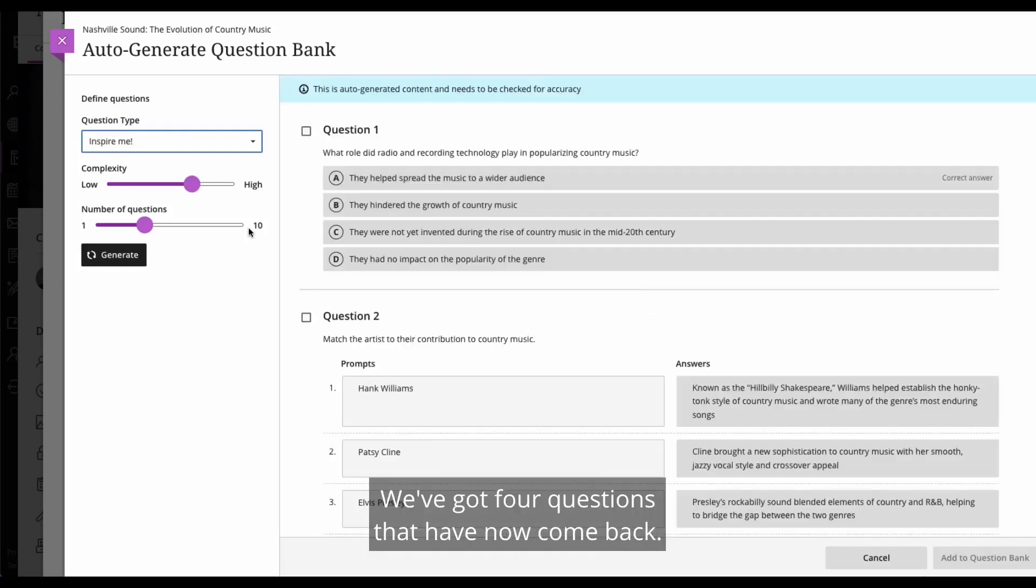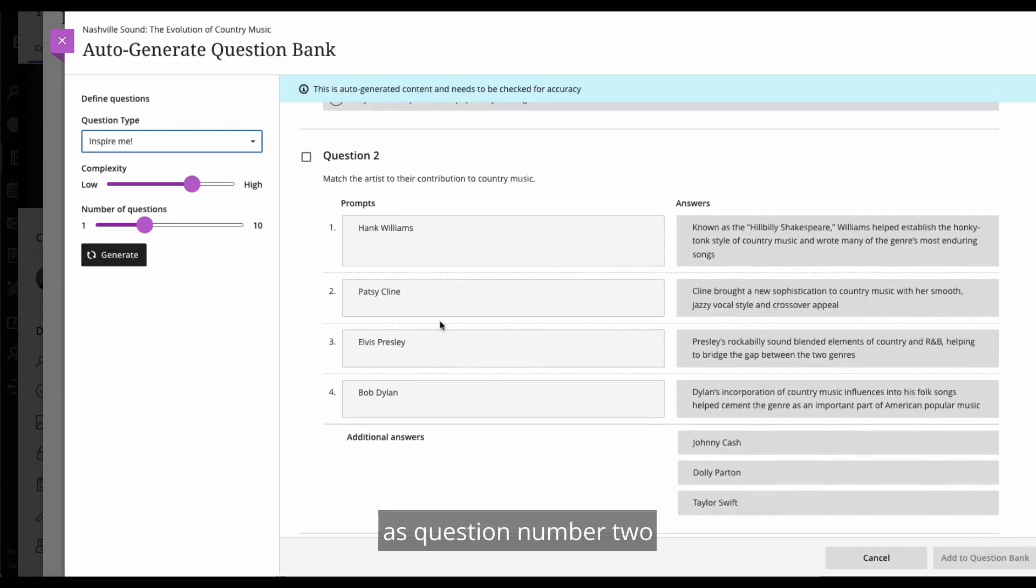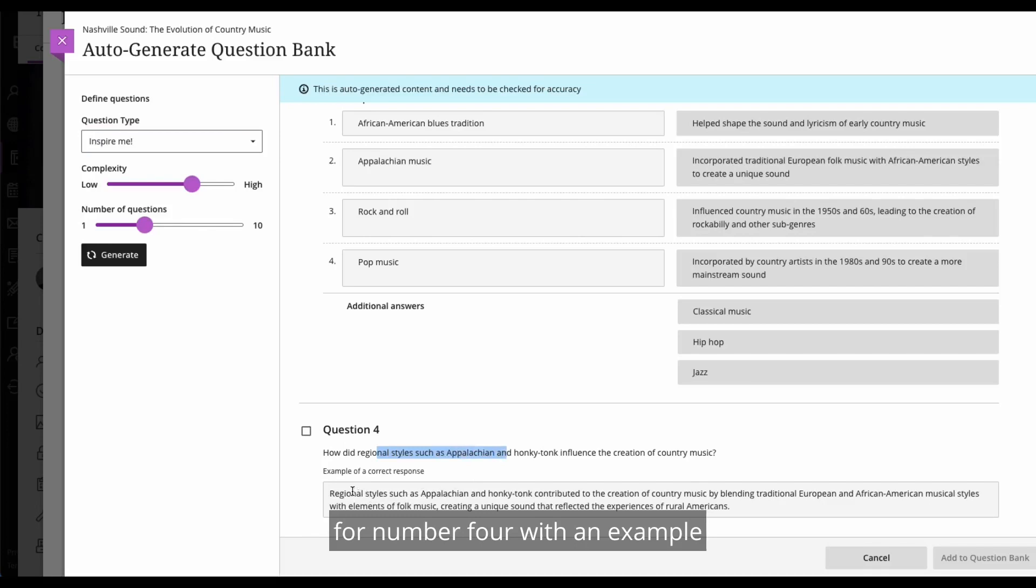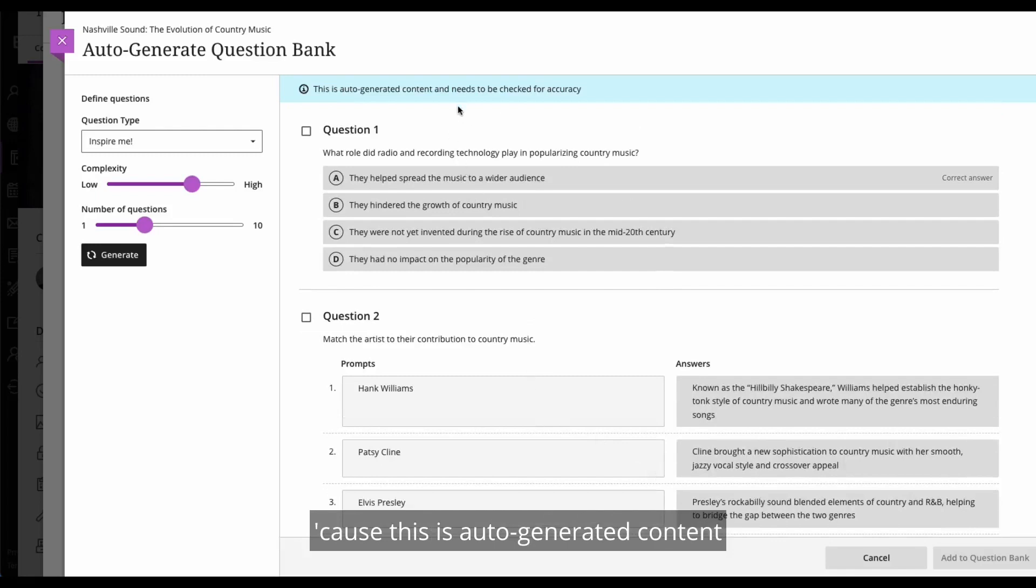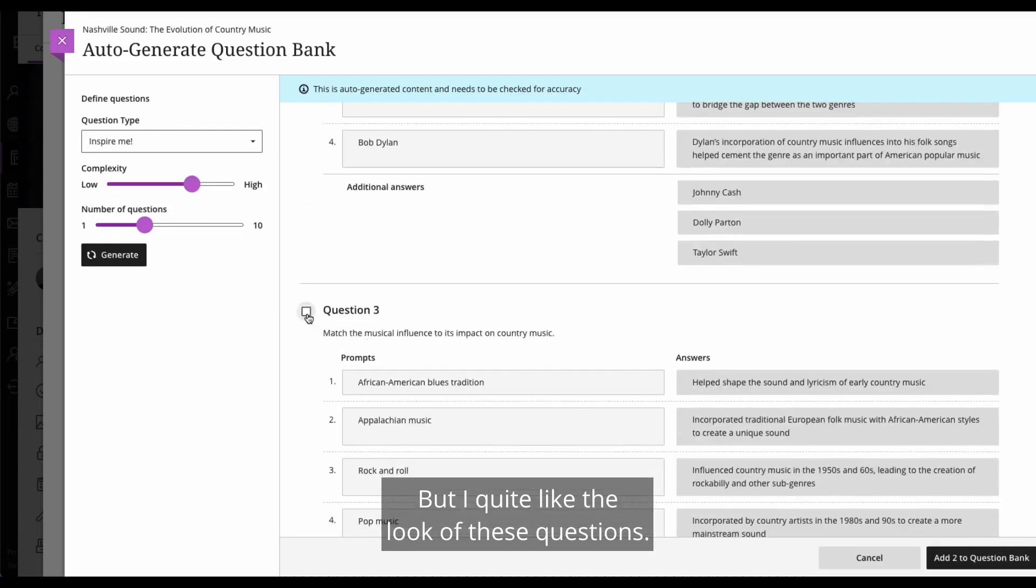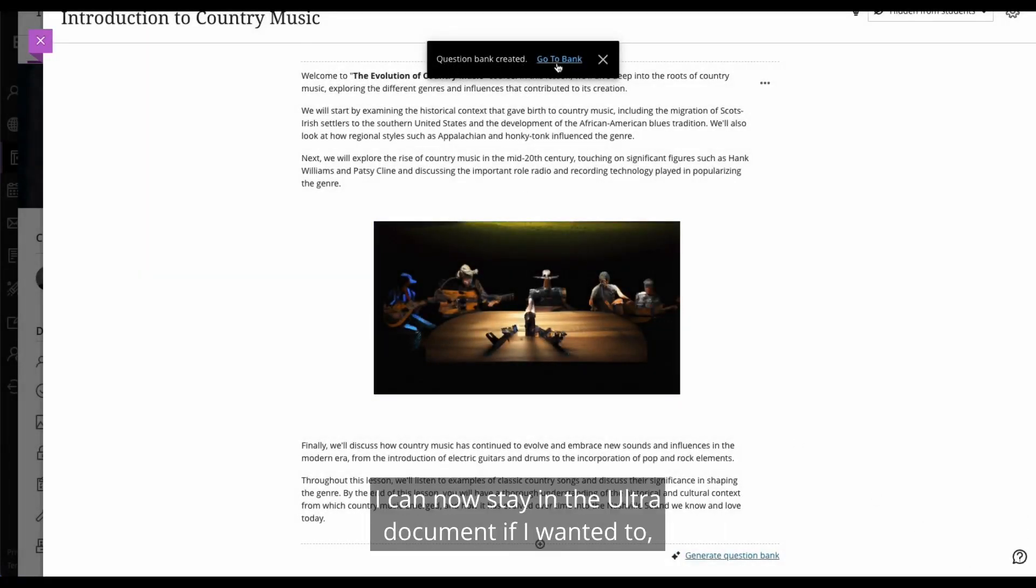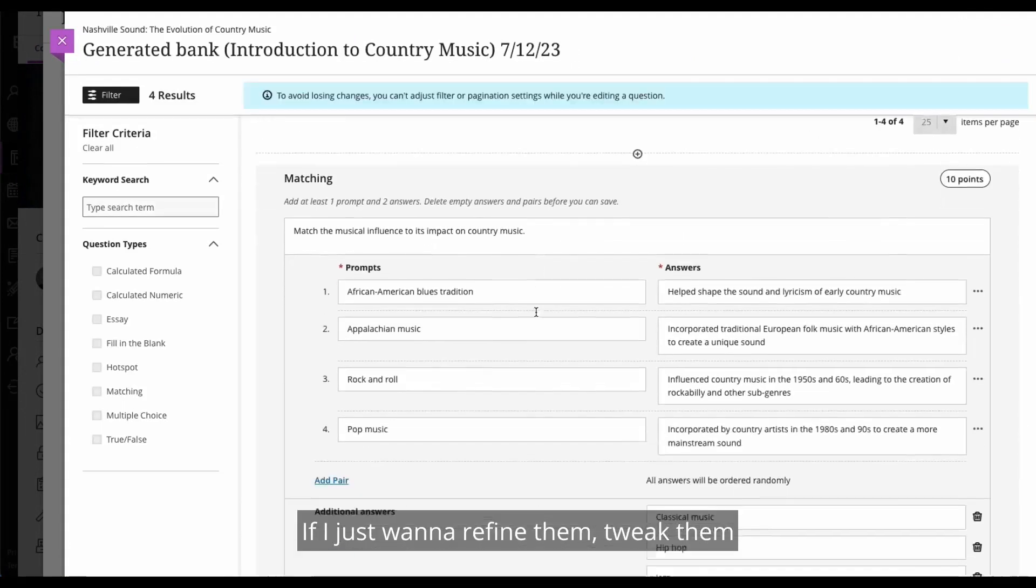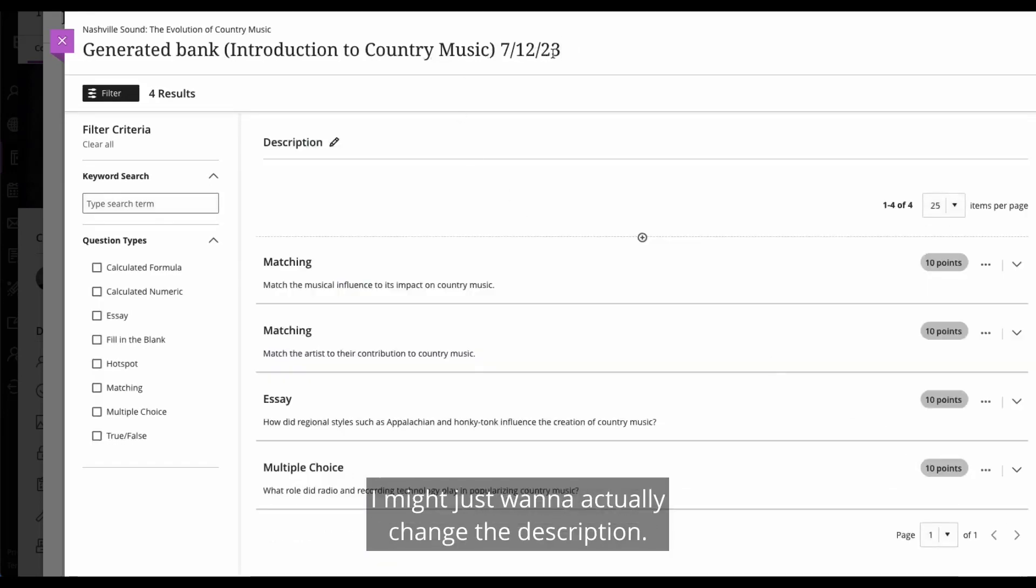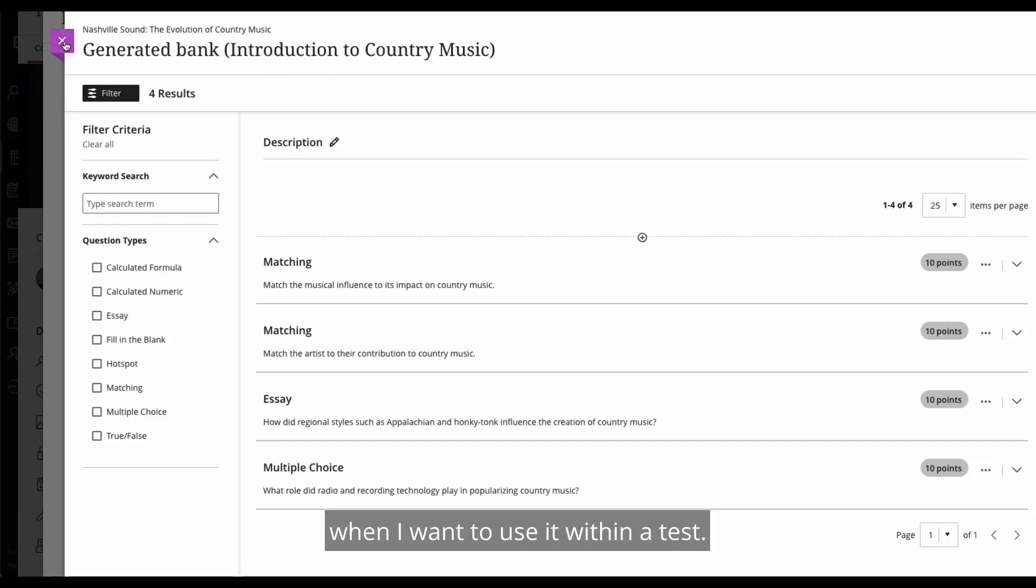And here we go. We've got four questions that have now come back. So we've got a multiple choice question just here. It looks like we've got a matching question as question number two, and a matching question for number three. We've actually got an essay question for number four with an example of what a correct response would look like. Now, obviously, this needs checking through because this is auto-generated content. So you need to check it through for accuracy. But I quite like the look of these questions. I've read them through. I've checked them. I'm happy. I can add four questions to the question bank. So the question bank's been created. I can now stay in the ultra document if I wanted to, or I can open up the bank. And from here, I can actually go into editing these questions. If I just want to refine them, tweak them, change the number of points, so on and so forth. I might just want to actually change the description. So this is a generated bank, and I might just want to remove the date off there to keep things nice and tidy. So my bank's there. It's ready to go when I want to use it within a test.